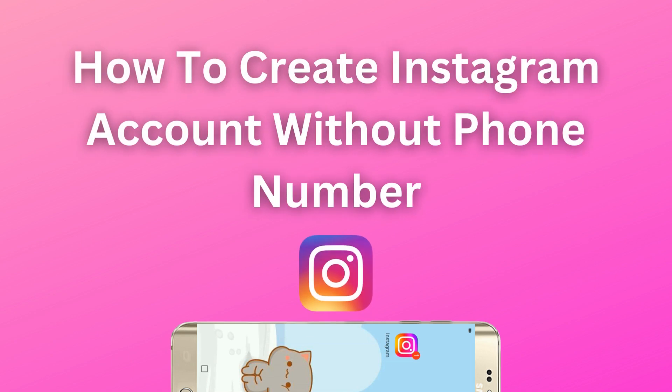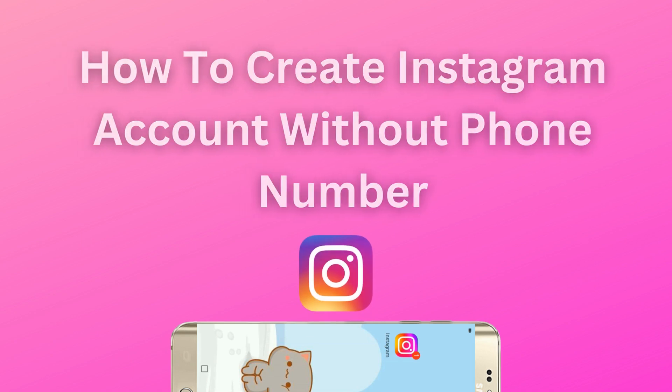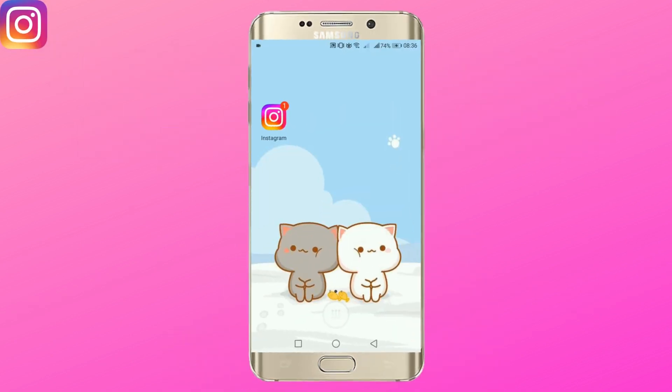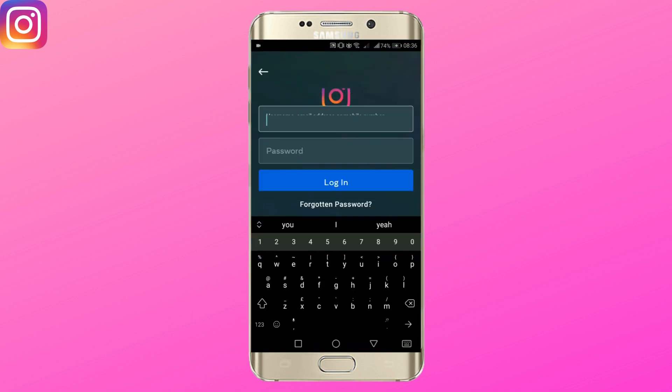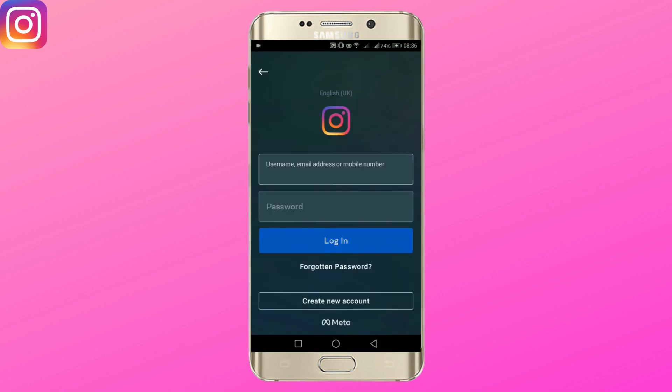In this tutorial, you will learn how to create Instagram accounts without your phone number. So without further ado, let's open our Instagram application. Here below, tap on create new account.